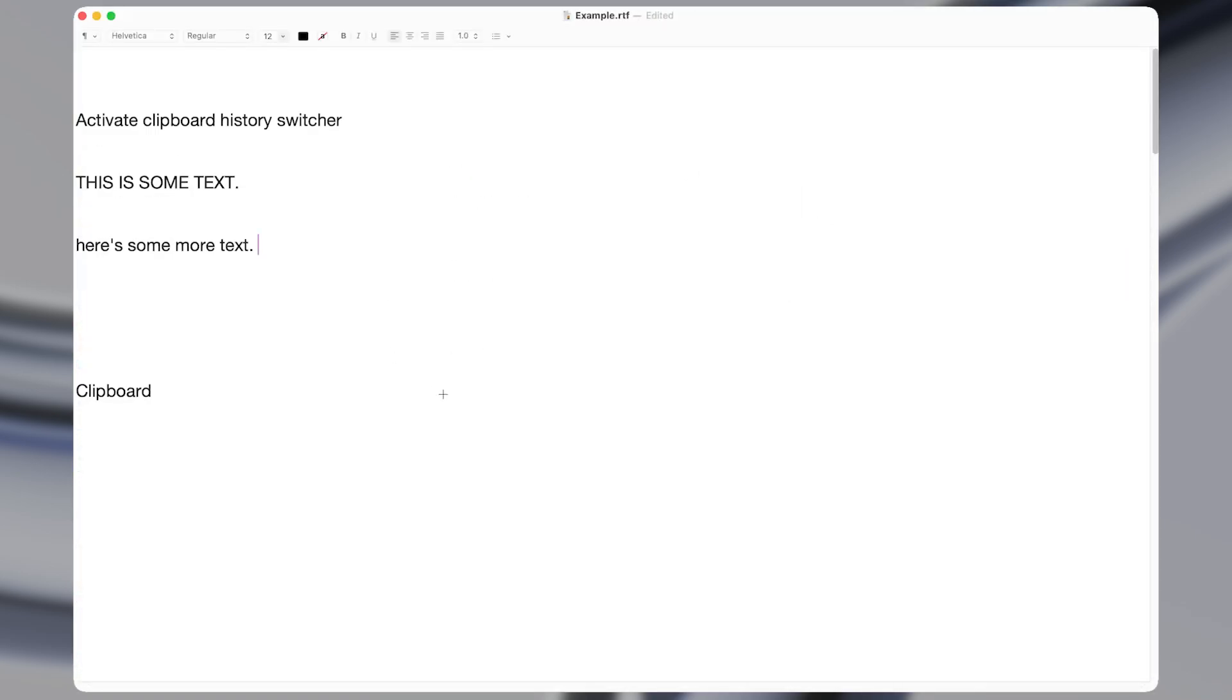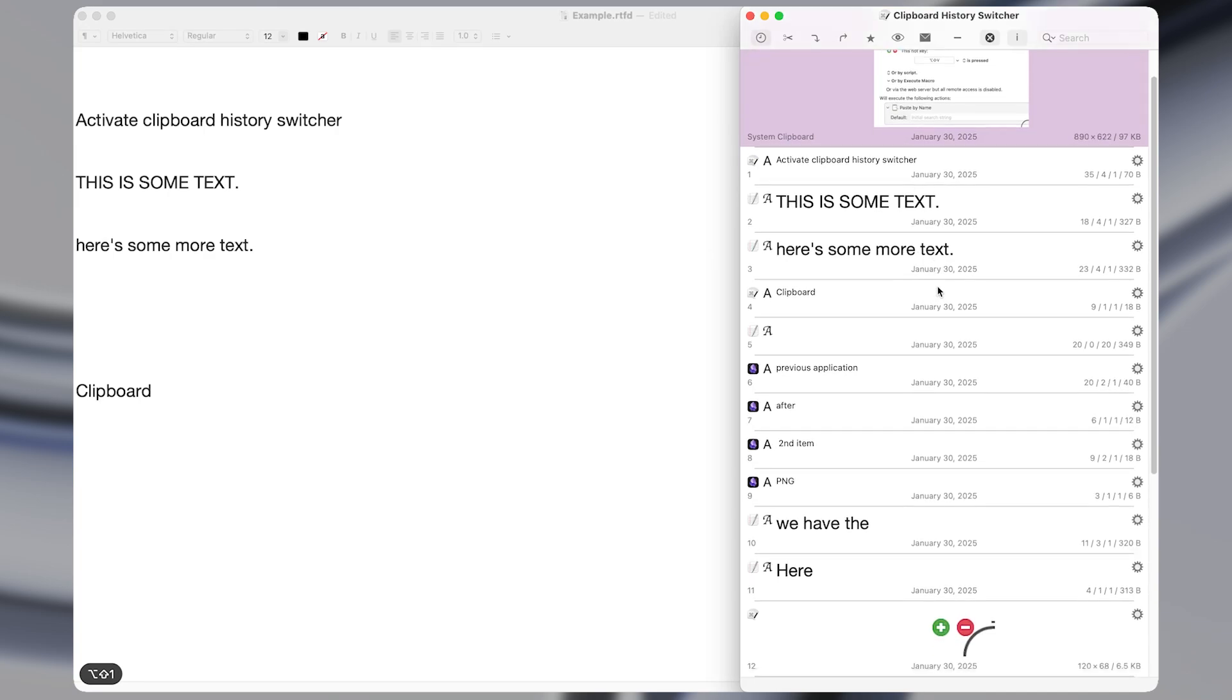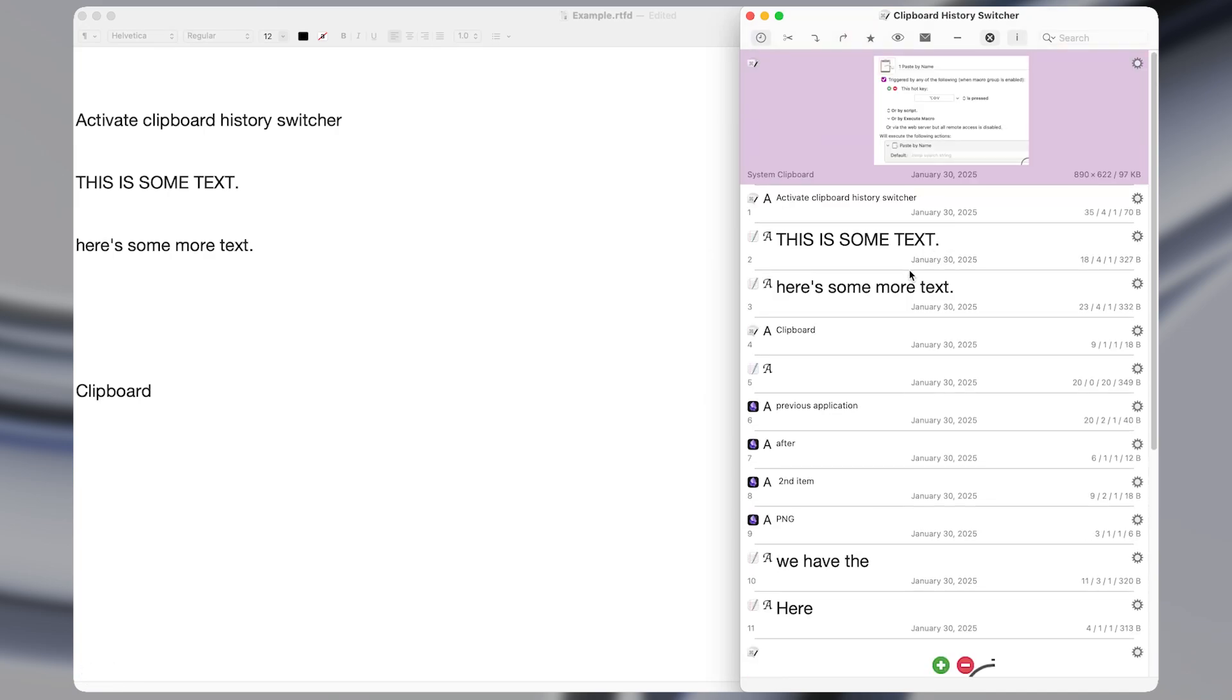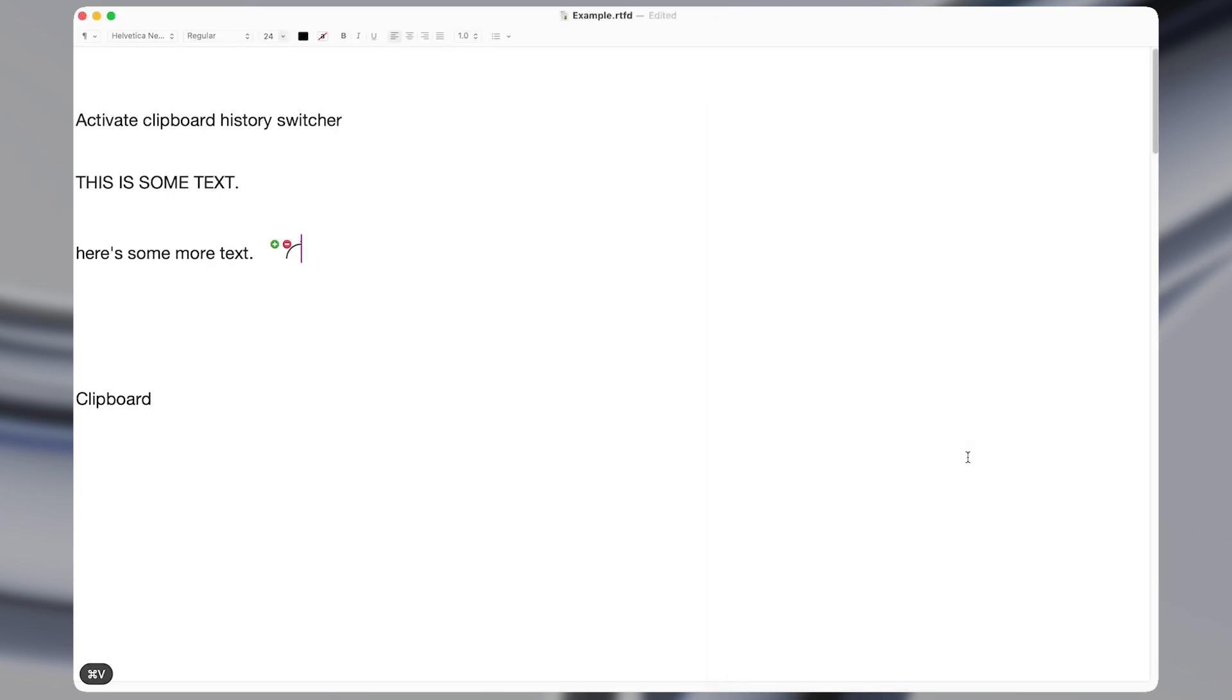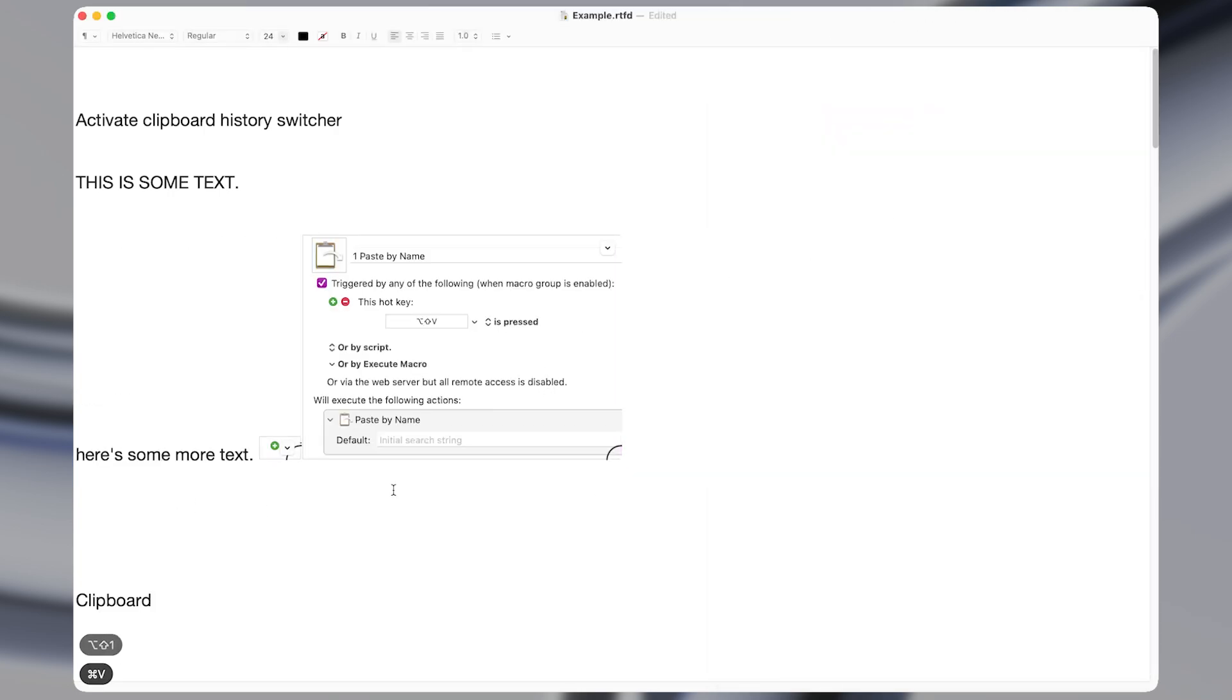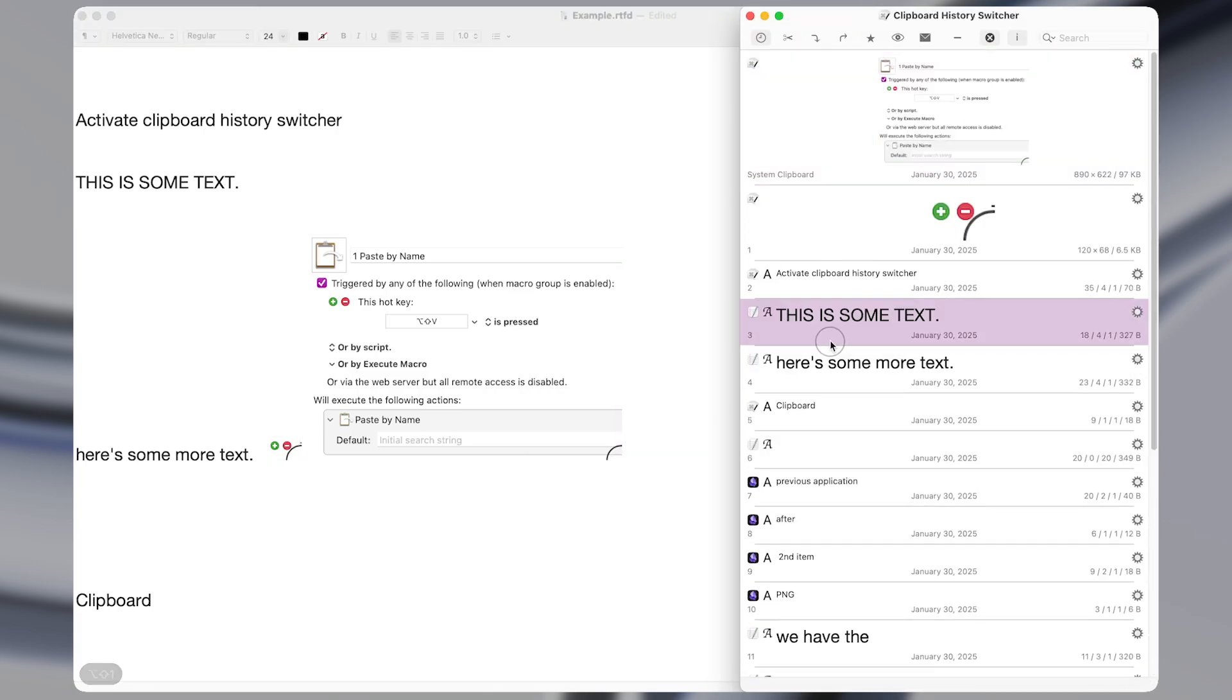The second macro expands on the first. While the paste by name macro is helpful for showing recent text, it doesn't show images or files that we've recently copied. That's where the activate clipboard history switcher macro comes in. It will show all recent images, files, and anything else that we've copied, including text that has specific formatting.